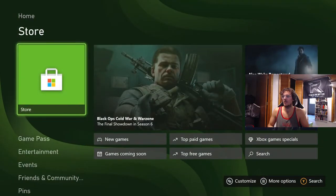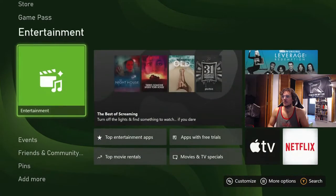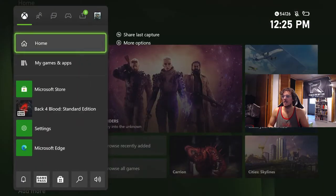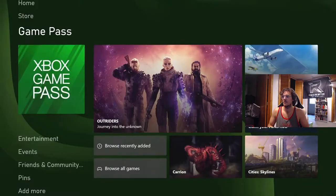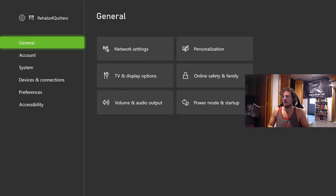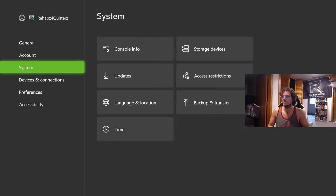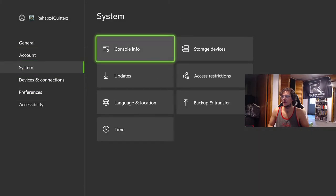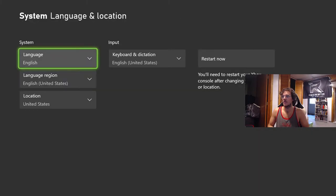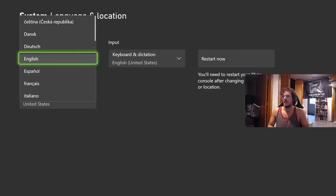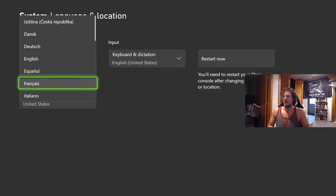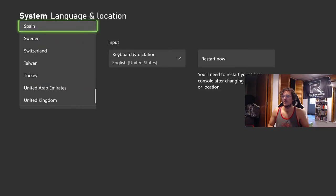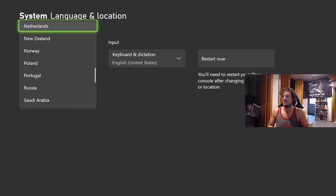So literally all you have to do is go into your settings, go in here, System, Language and Location, flip it over to New Zealand. All right, so we're going over to New Zealand.